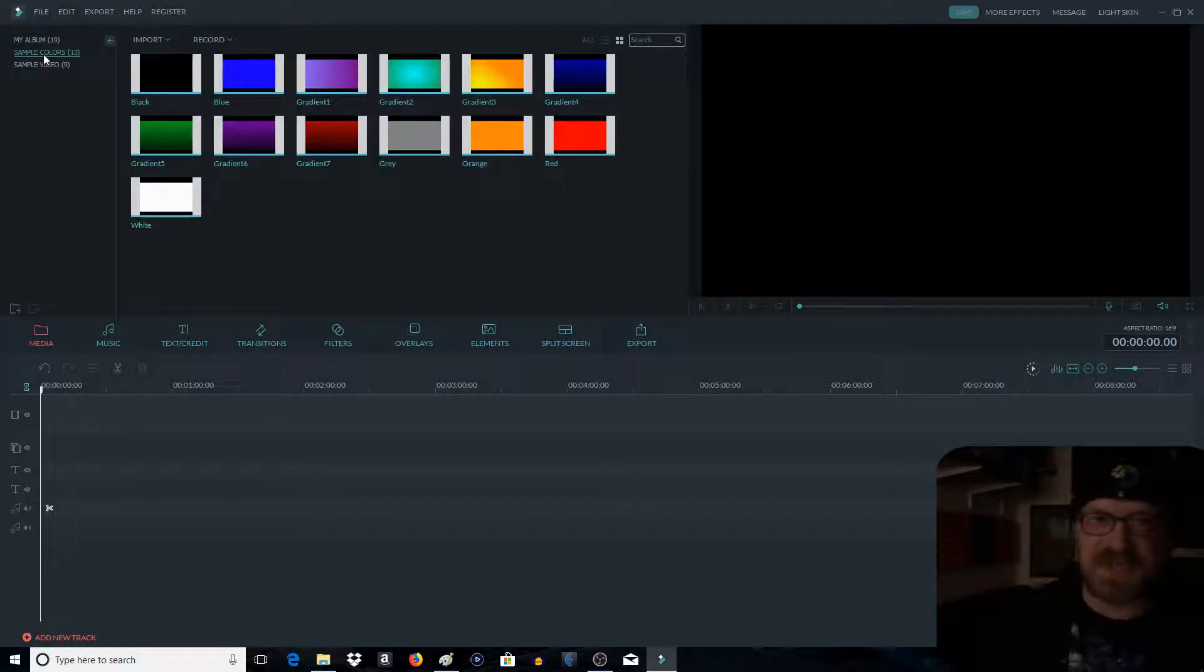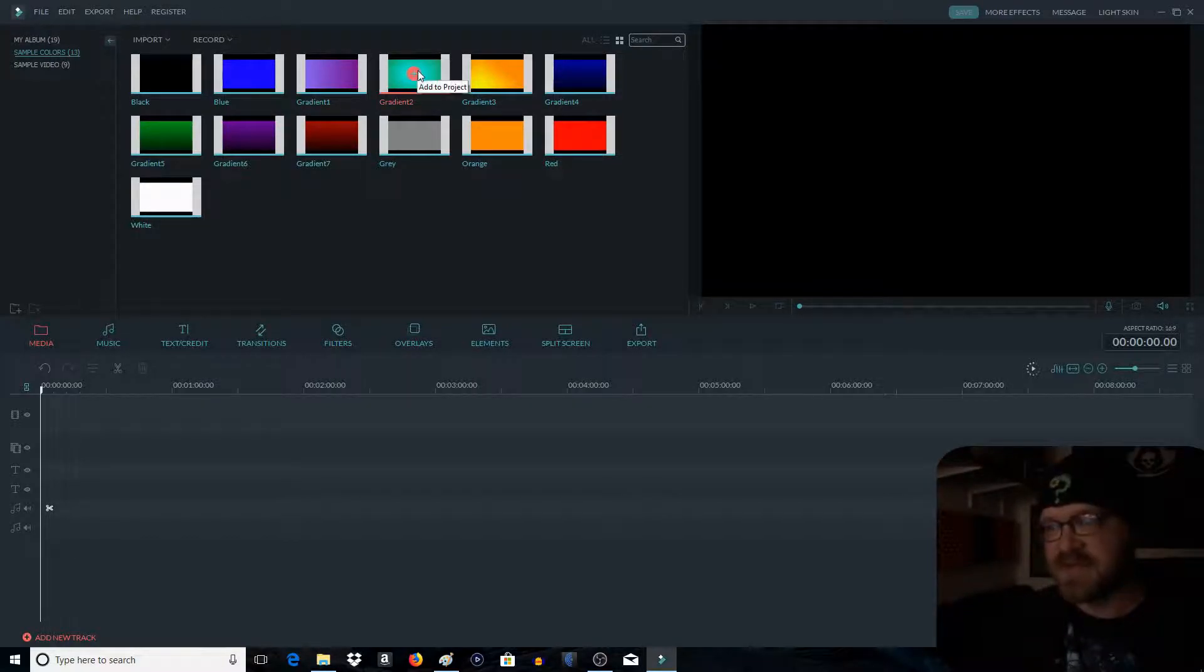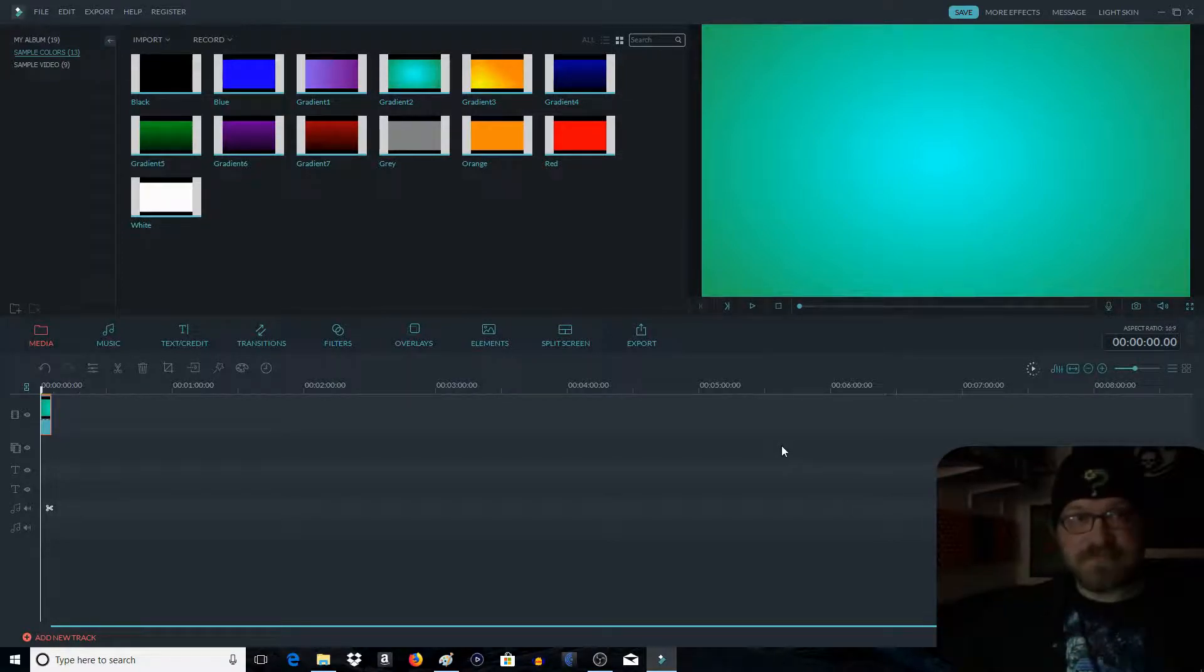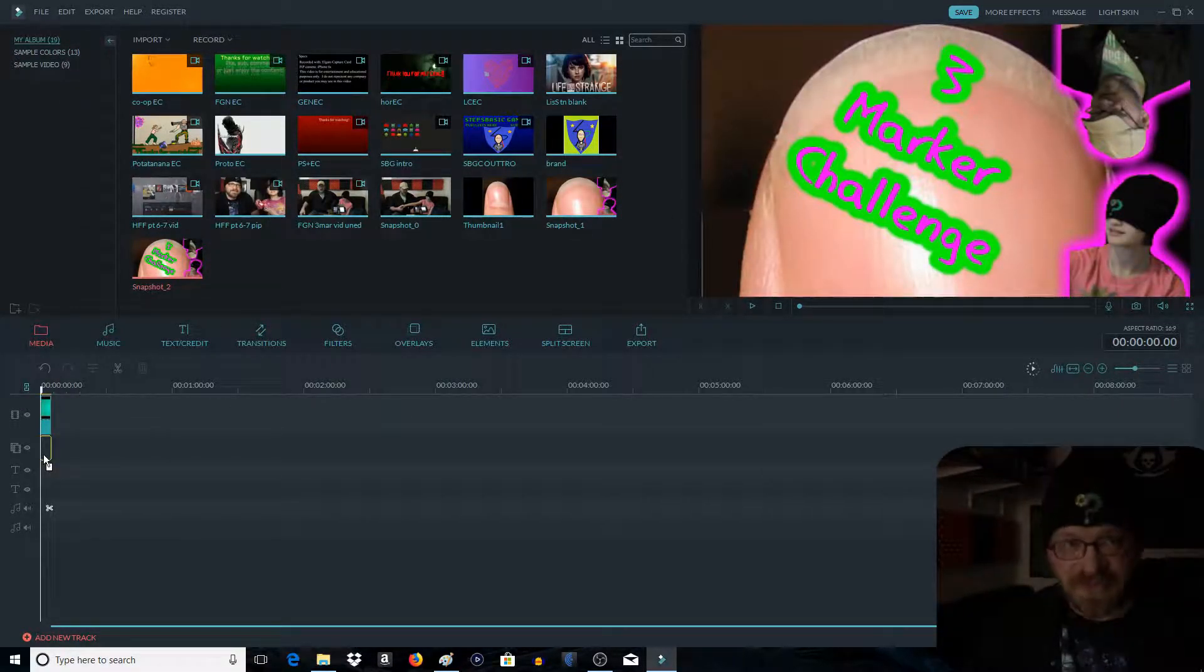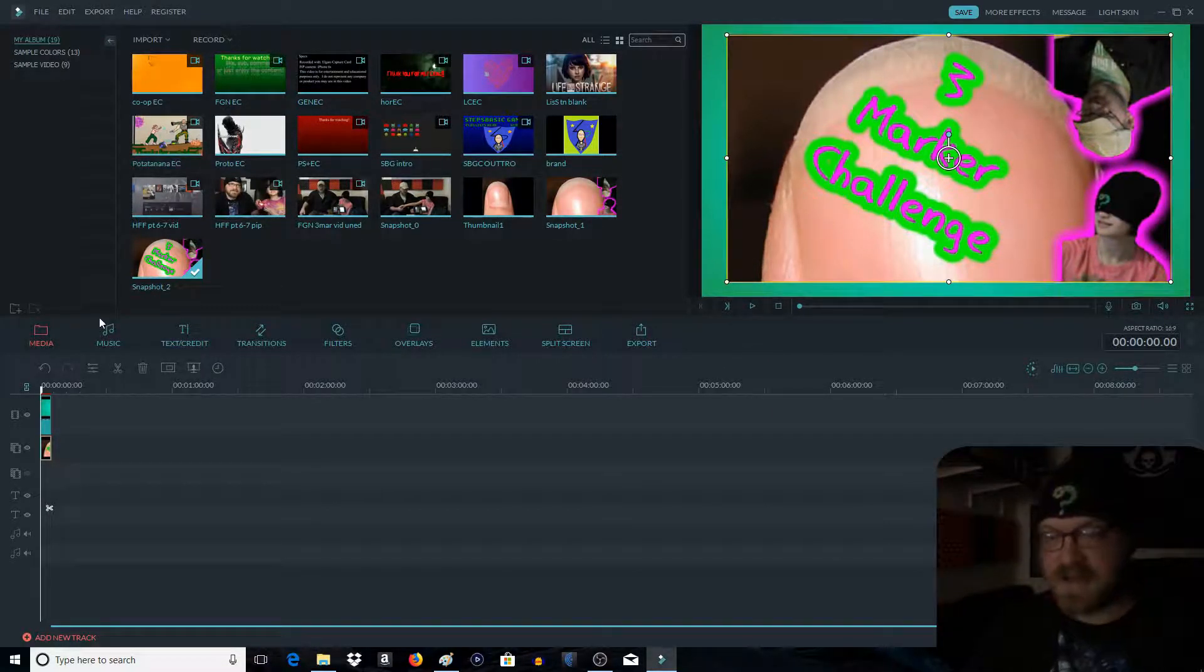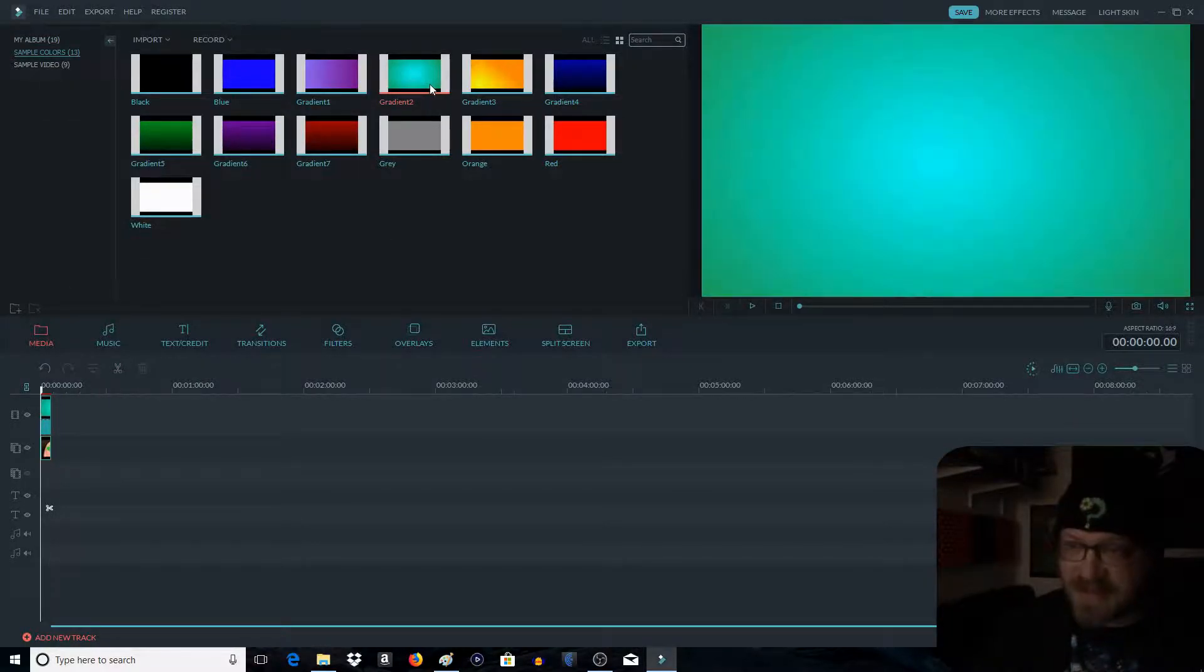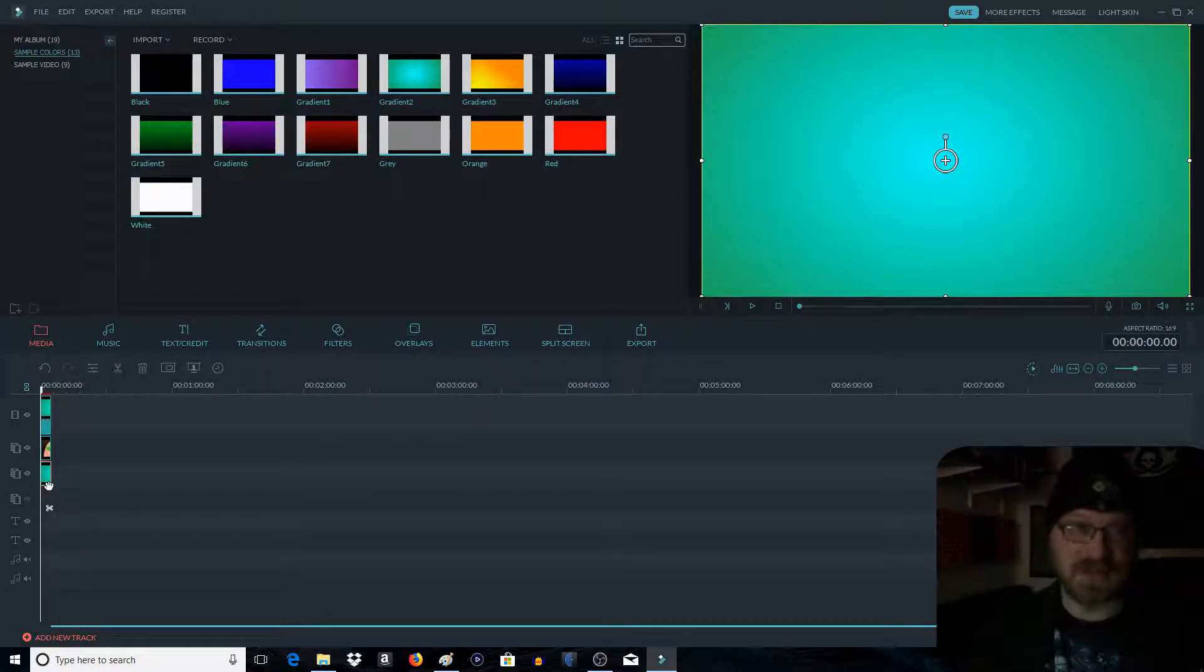Now if you're subscribed to my other channel, you know I have various different colors I use over there. For Family Game Night, I use the gradient number two, which is this nice little, you know, green to darker. Throw that one down. Then we take our snapshot, we drag it into the picture-in-picture, and then we resize it. So we got that. Then we're going to take our sample colors and we're going to go gradient two again. So this time we're going to drag it down to picture-in-picture two.